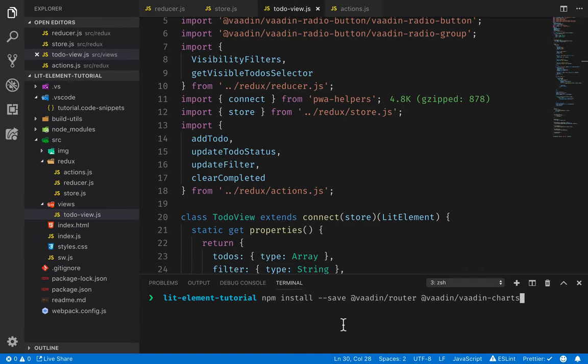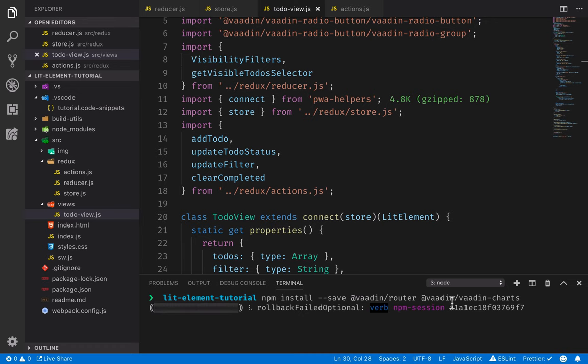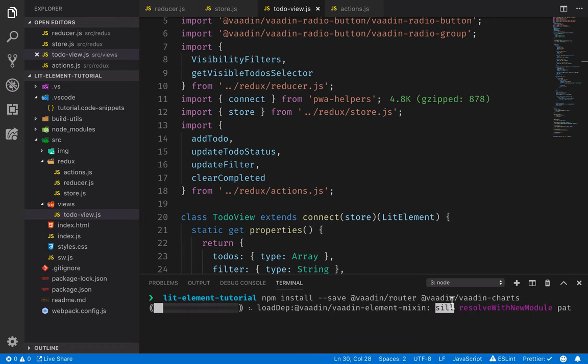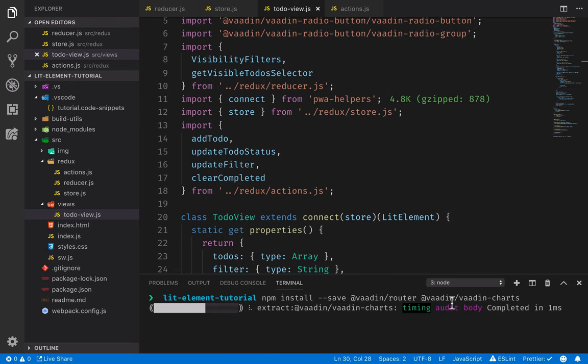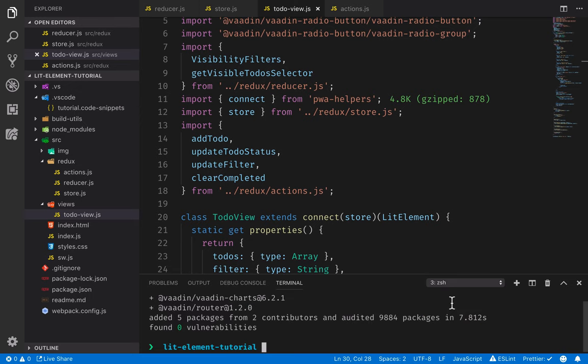For this, I will install two new dependencies: Vaadin router and Vaadin charts. Vaadin charts is a commercial tool from Vaadin. It has a free 30-day trial if you want to use it. If you prefer not to use it, that's okay as well. In that case, instead of displaying the chart in the other view, you can just display some text content instead. All right, so we have those installed.